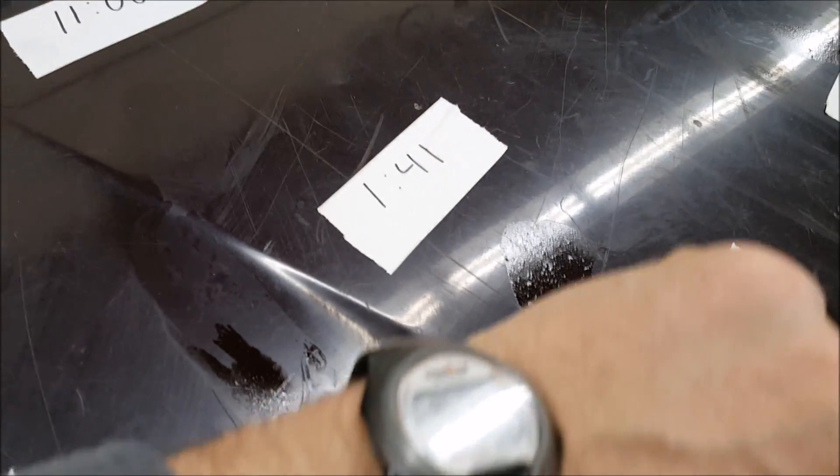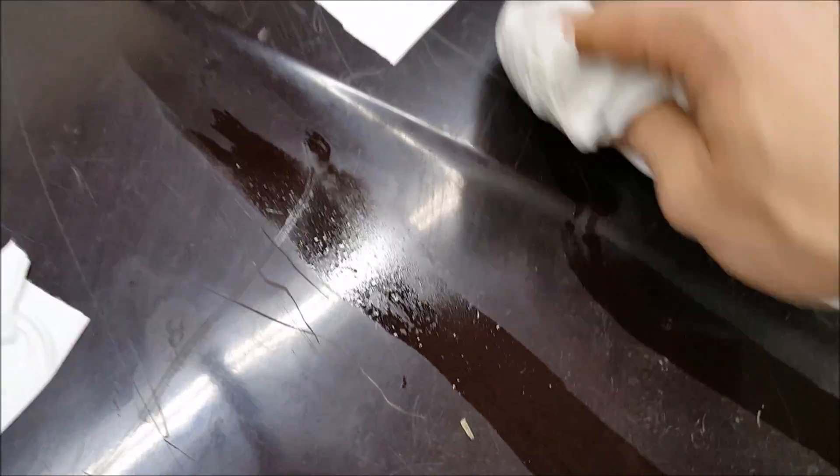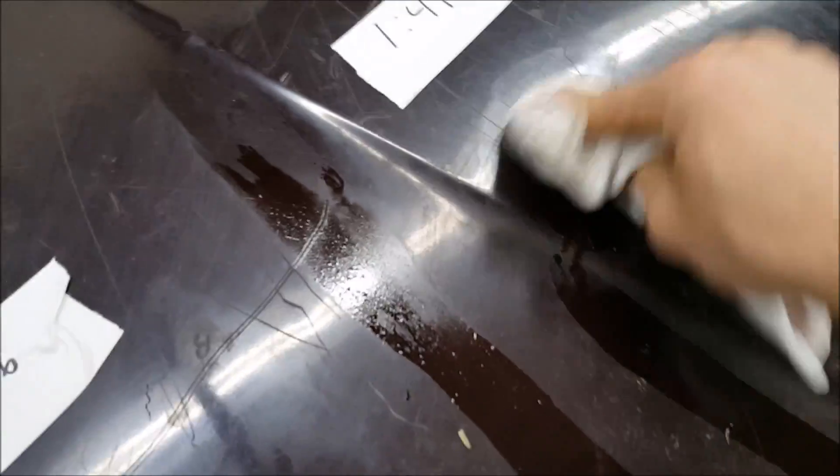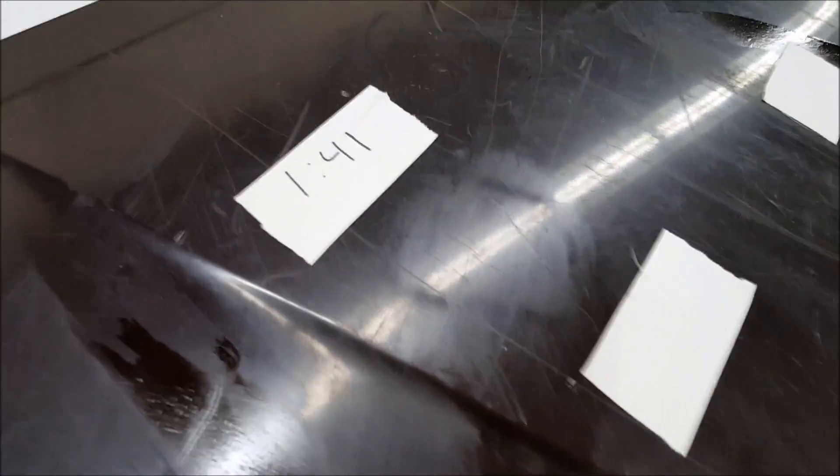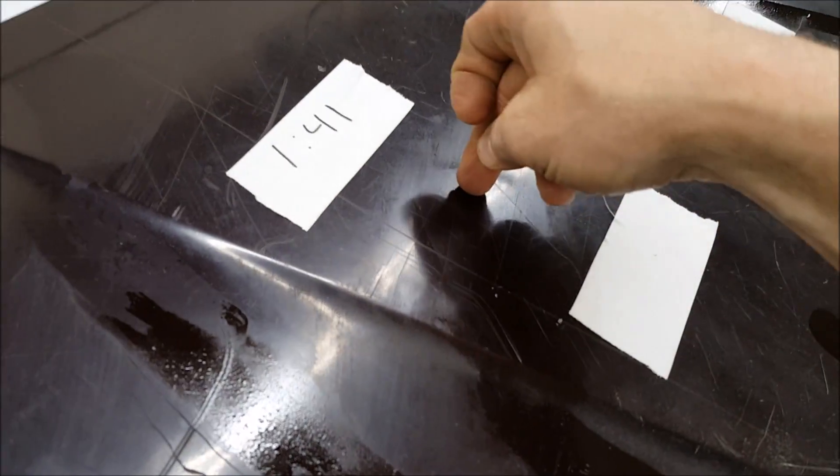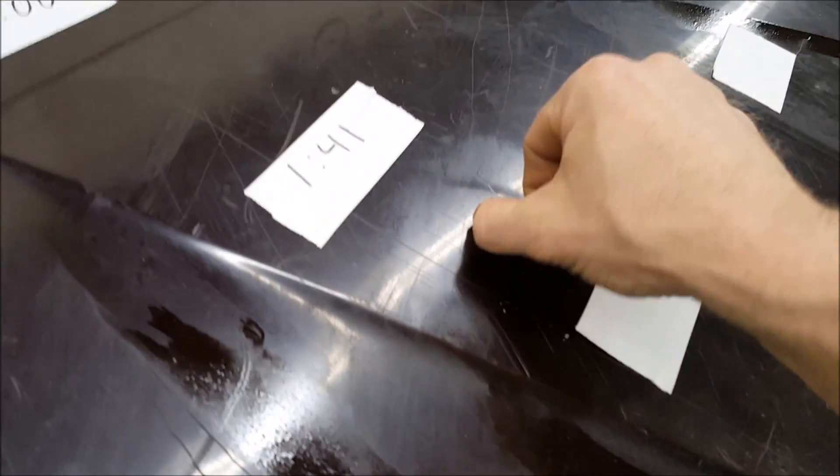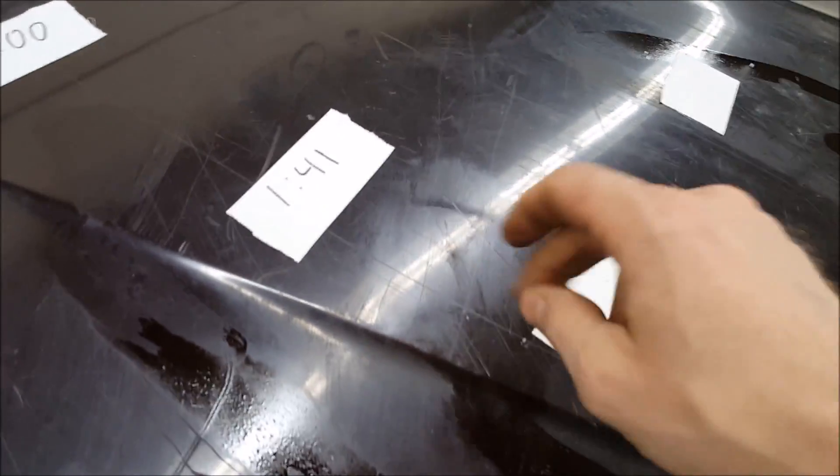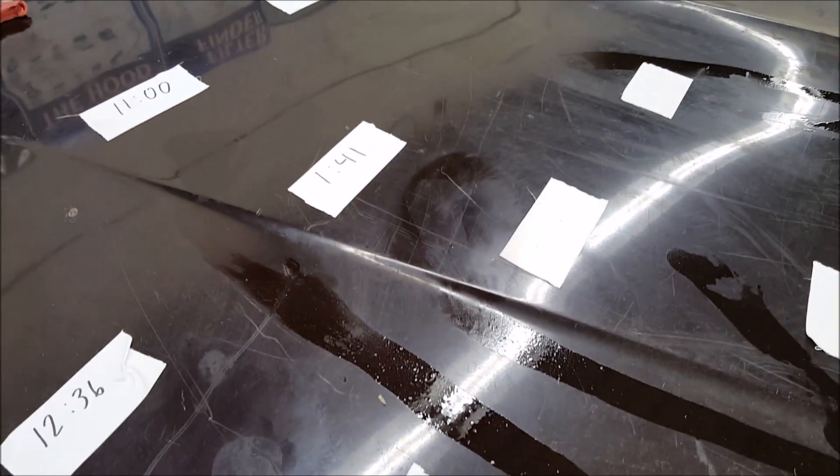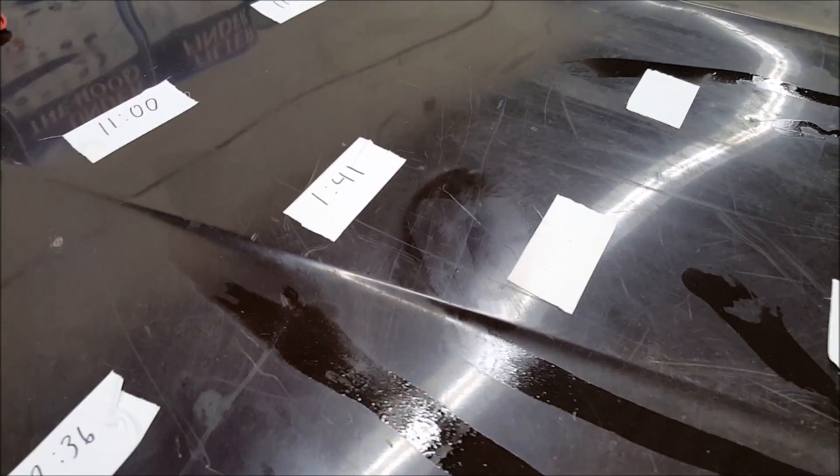So we're at 1:41. And we're an hour and five minutes after the last removal. Paint's still attached. So we'll continue on.